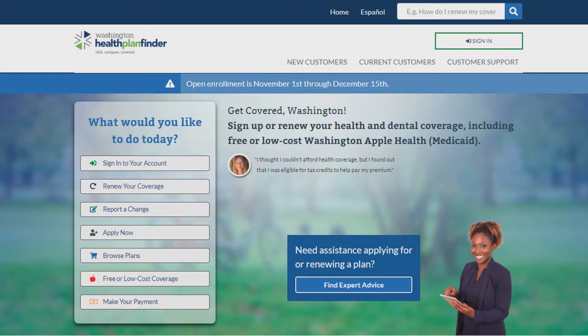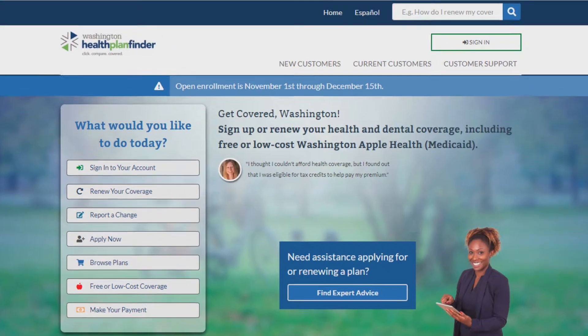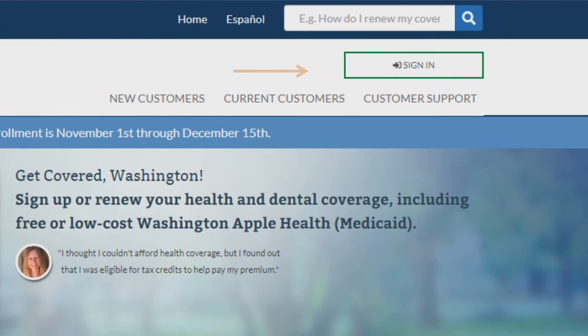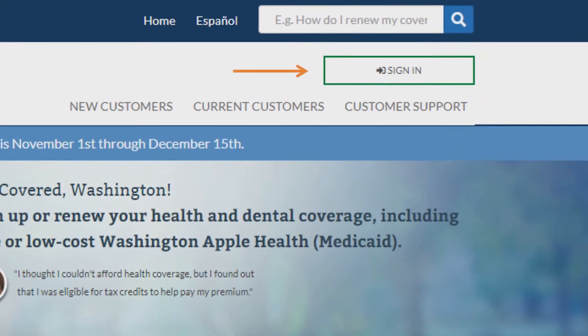Next, go to the top right of the screen and click on sign in. Please note you will need to enter the original email you used to sign up for an account.